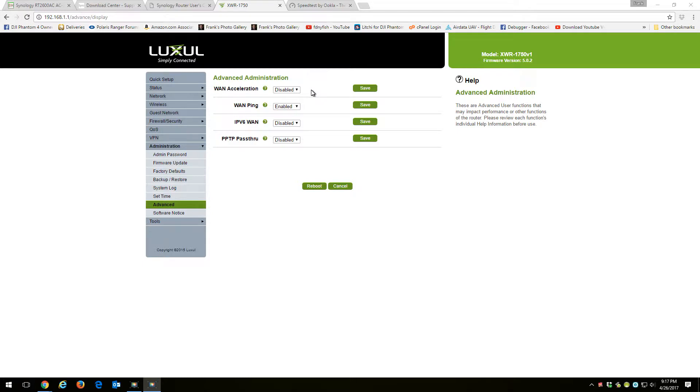If I'm using a DNS server to get into my cameras or my security system, if I have this enabled, it doesn't work. So I have it disabled.